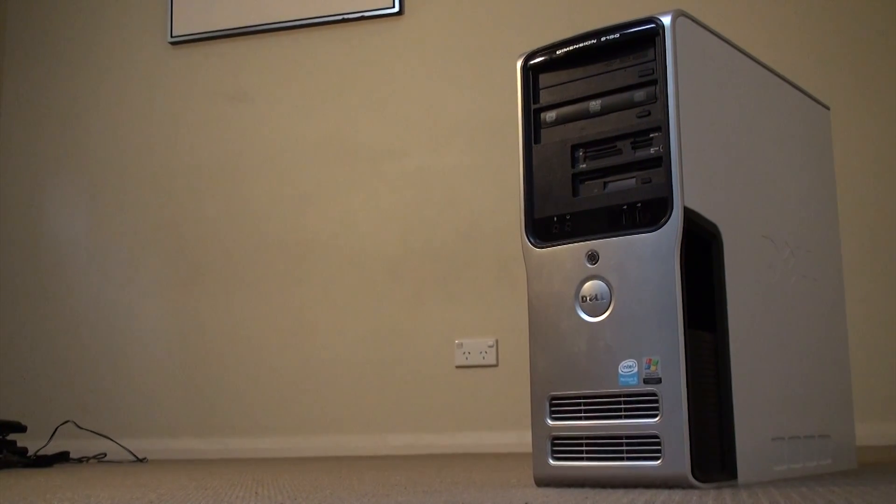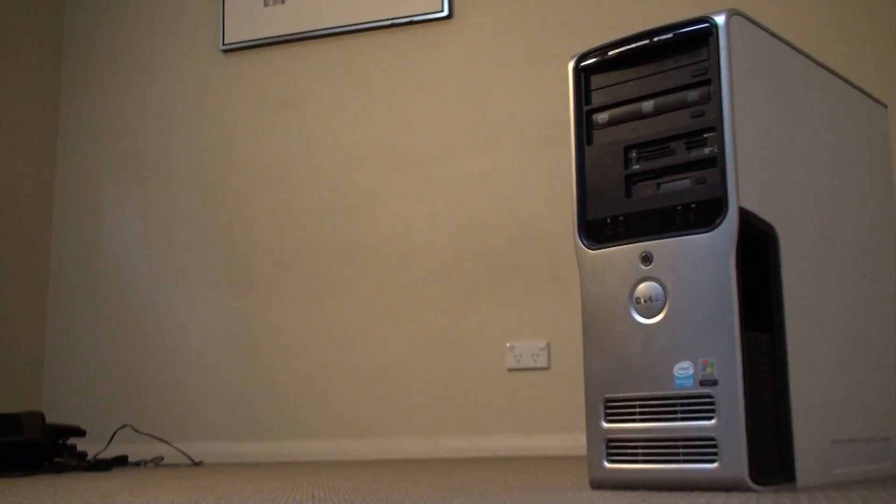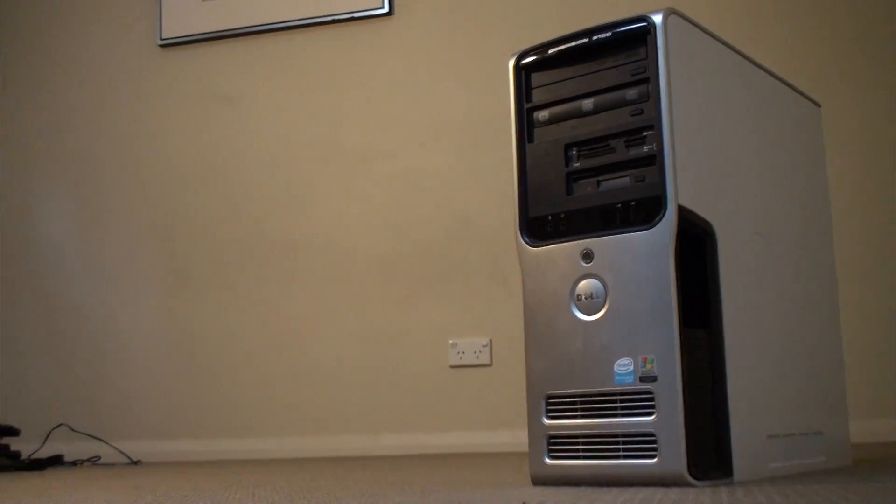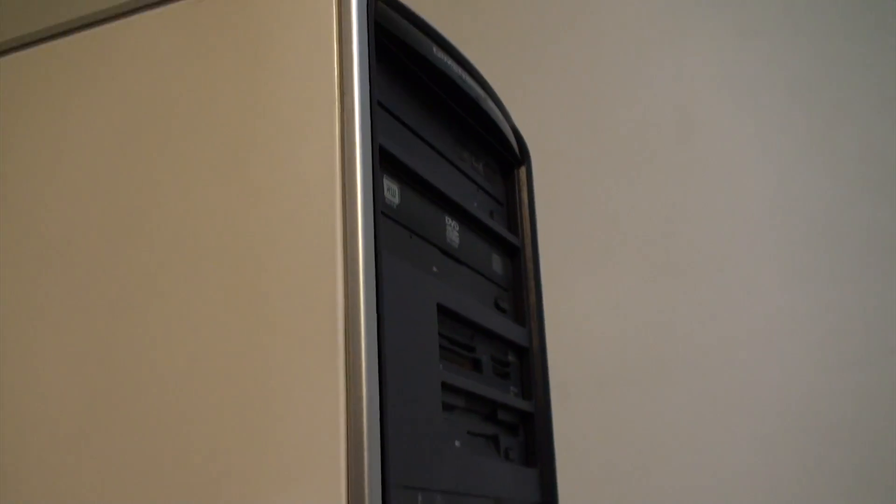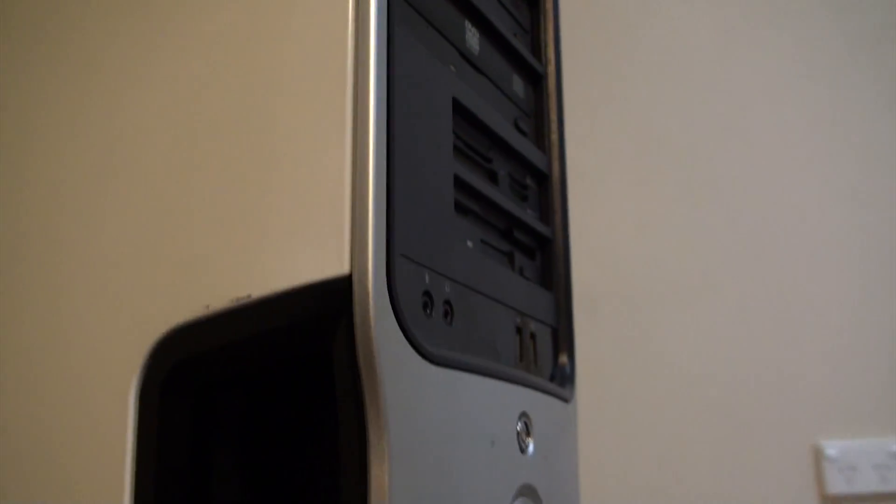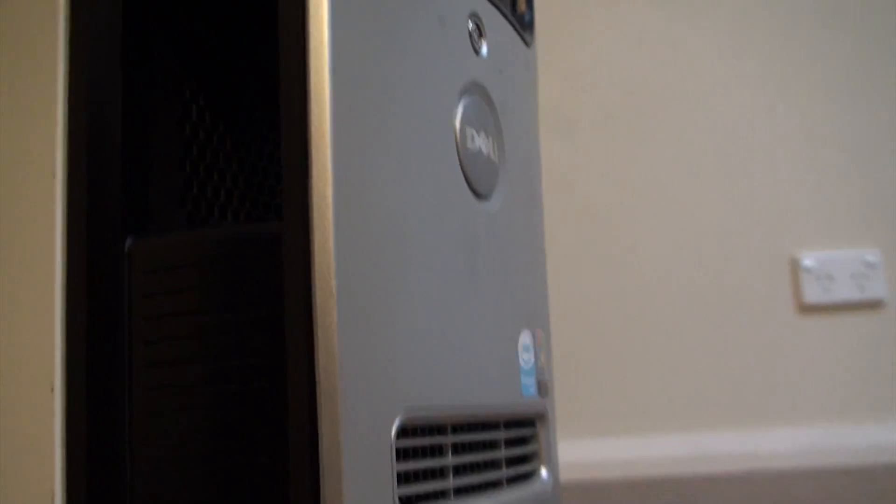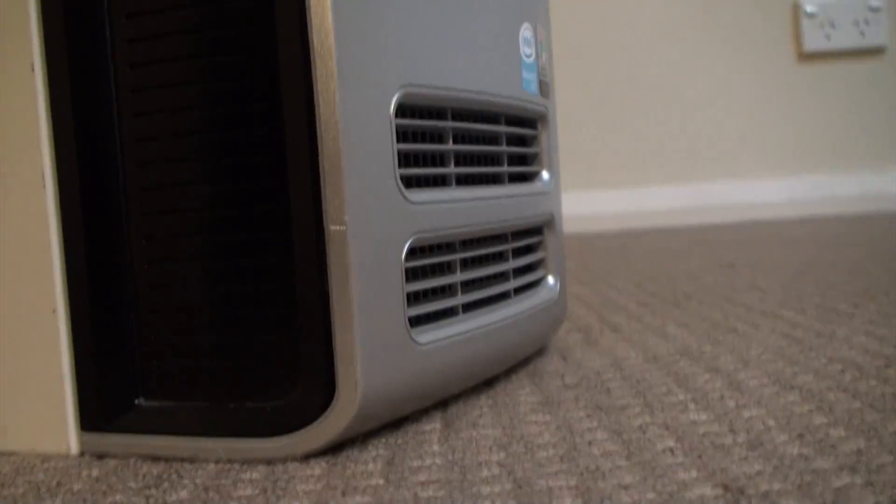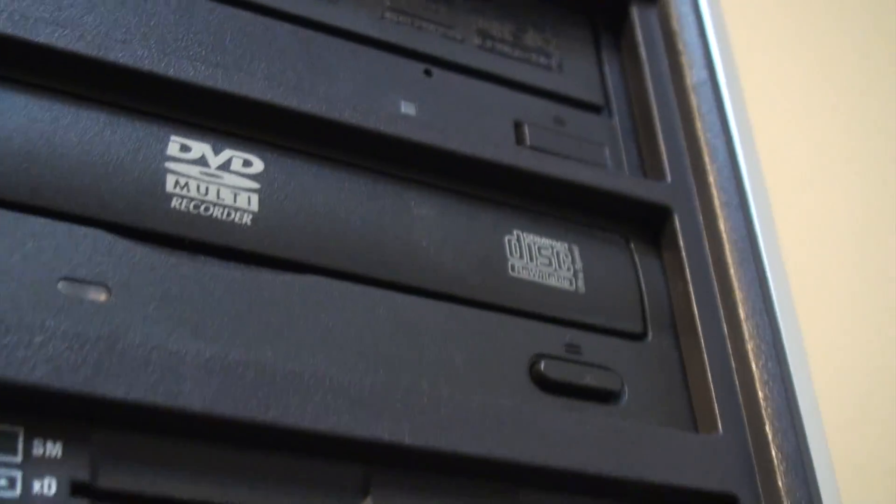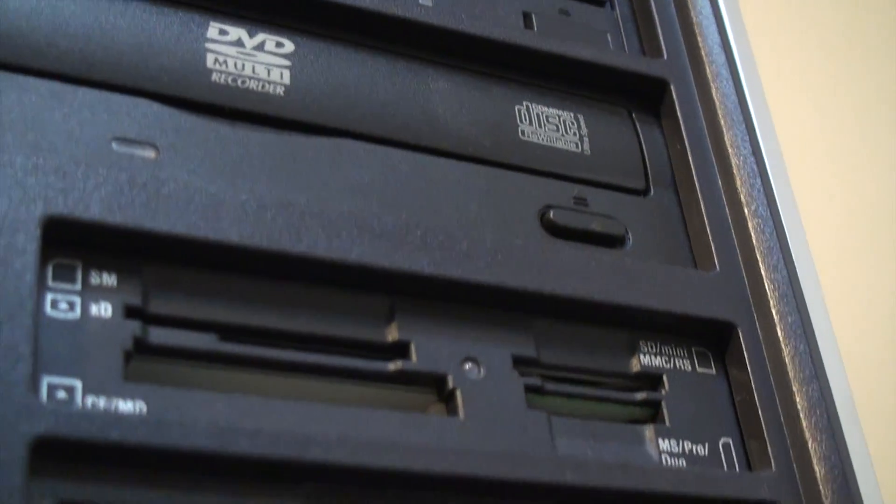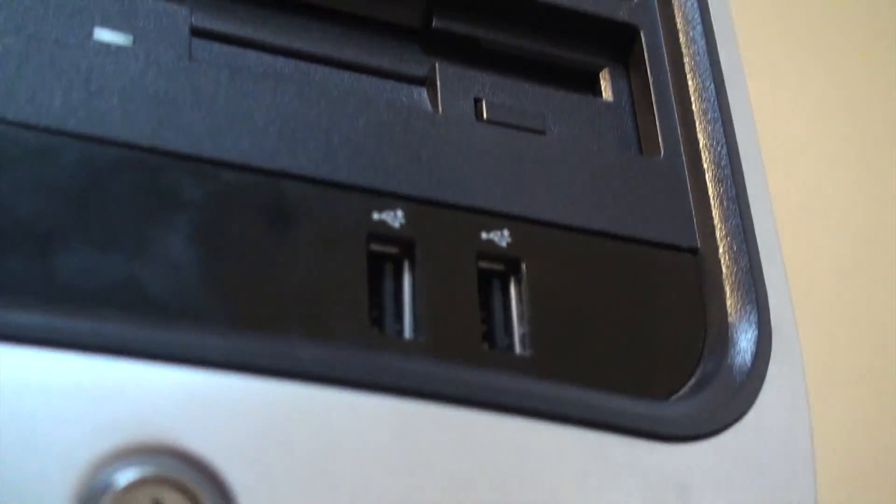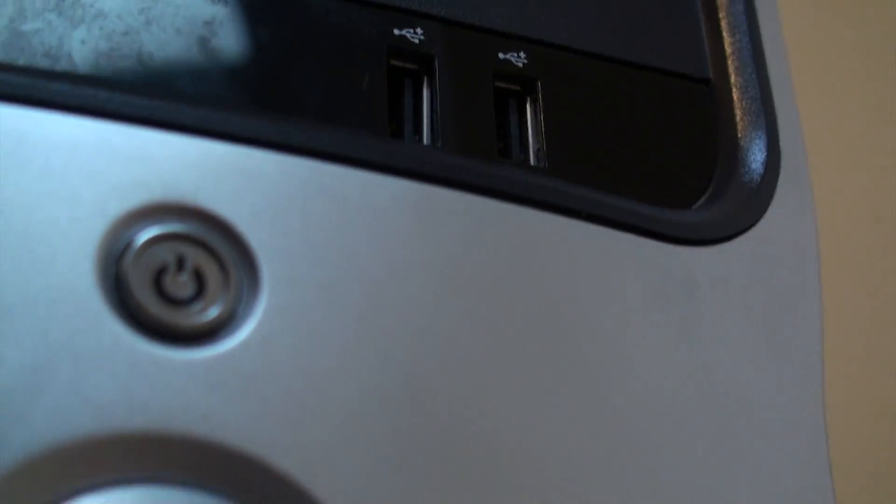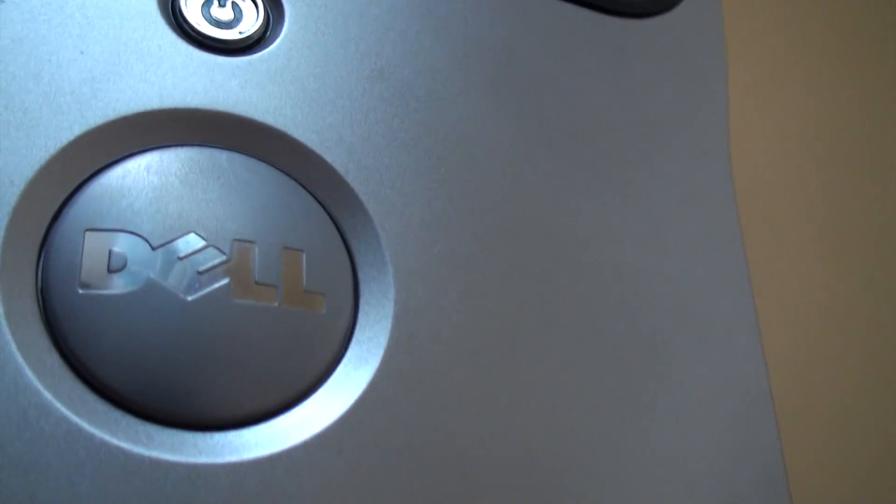People tell me fixing old computers is useless. People tell me these old relics of modern computing deserve nothing but death. Computers that were once members of these people's families are considered good-for-nothing outcasts.